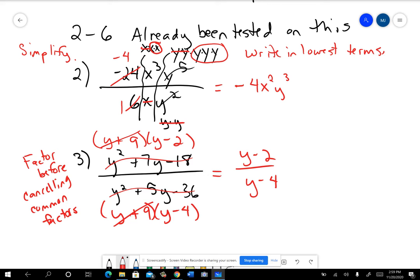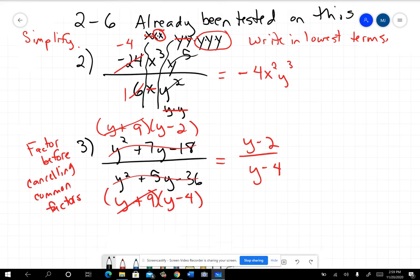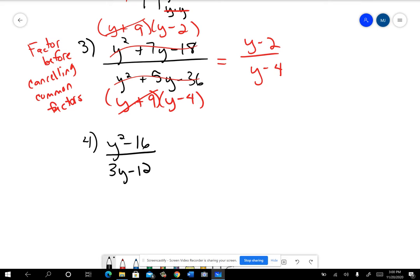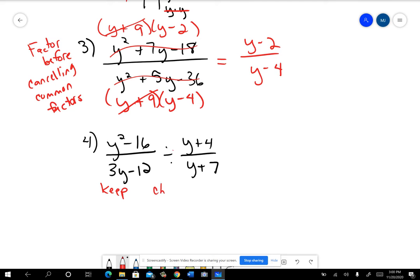Questions four through six get into multiplying and dividing. It turns out multiplying and dividing isn't all that different from simplifying. Number four started out as a division problem, so you're going to change it to multiplication. Once you've changed it to multiplication, it turns out to be just like a simplifying problem. You're going to keep, change to multiplication, and flip — keep change flip is what a lot of people say.